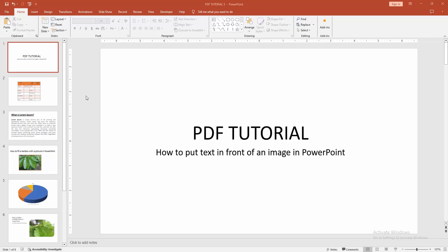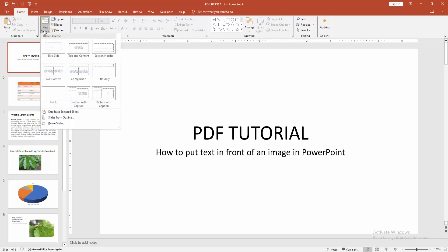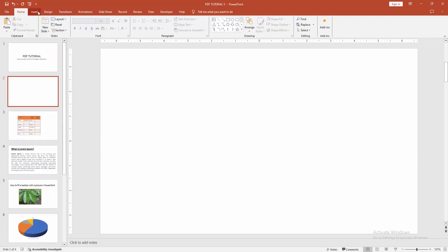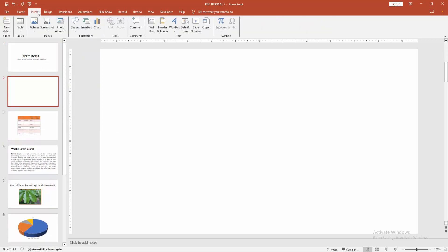At first, you have to open a PowerPoint presentation. Then we go to the Home menu, select the New Slide dropdown menu, and create a blank slide. Then go to the Insert menu.